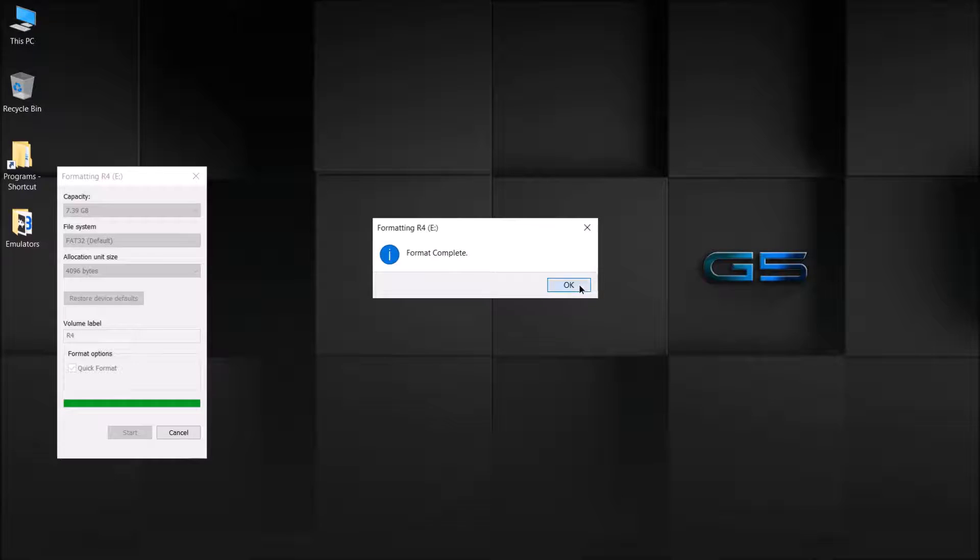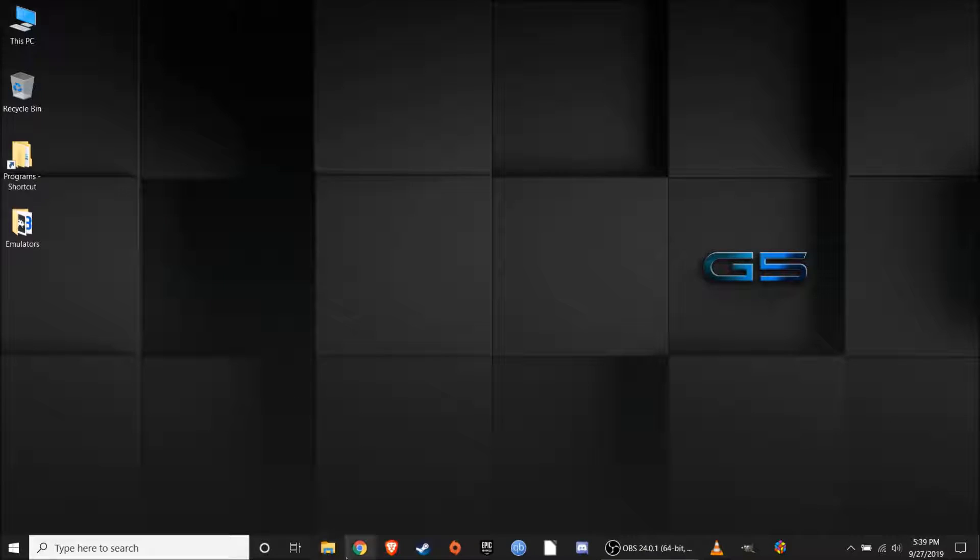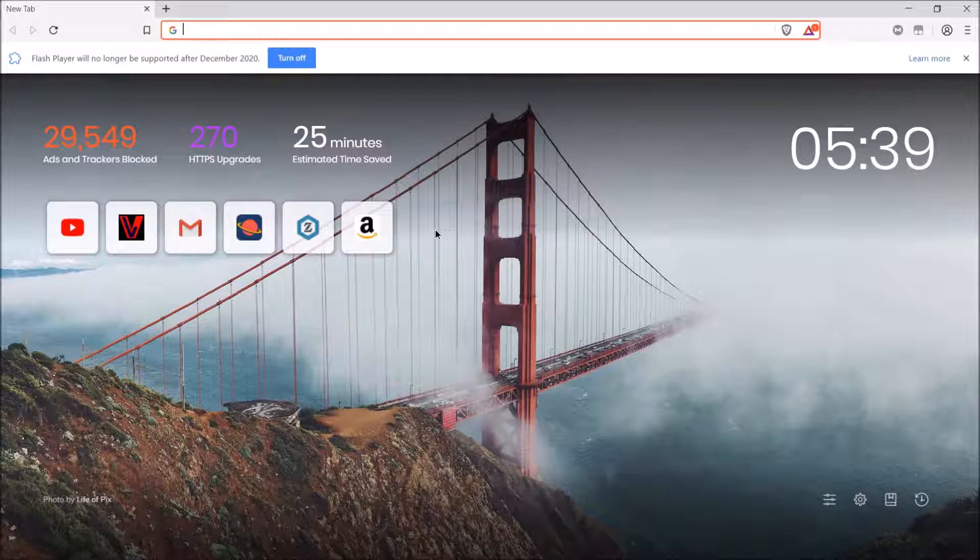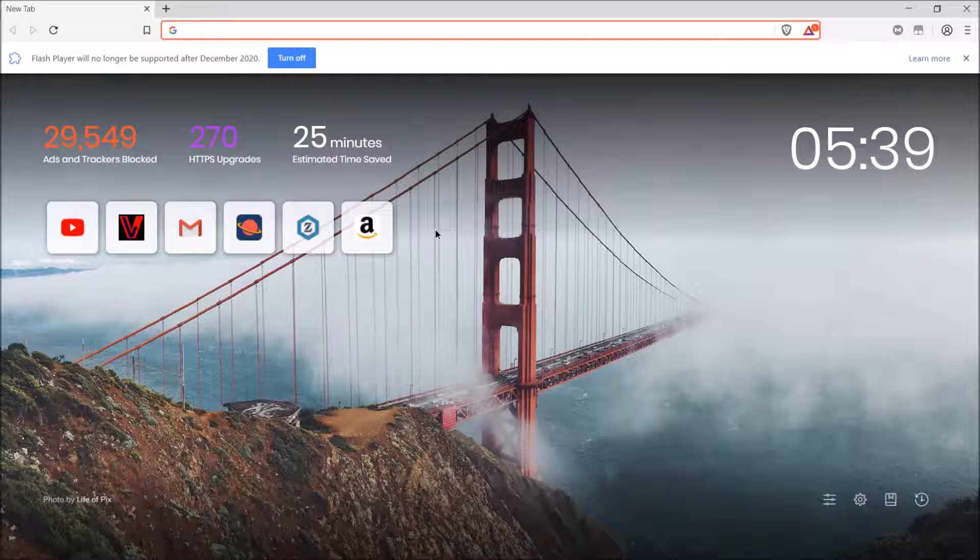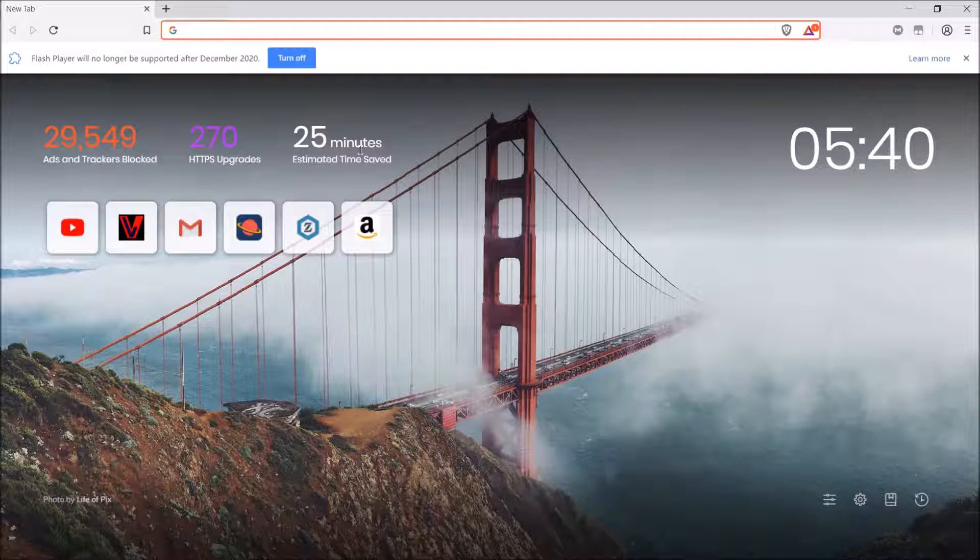After the format is done, press OK. Go ahead and close this out. You're going to want to go to your browser and you're going to want to find the website from which your R4 comes from. It should appear on the R4 or in the manual, or if you're using any other flash cart, it should appear there. For me, the website is r4isdhc.com. So I'm going to go there.